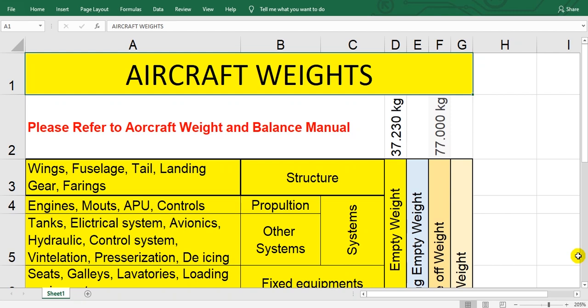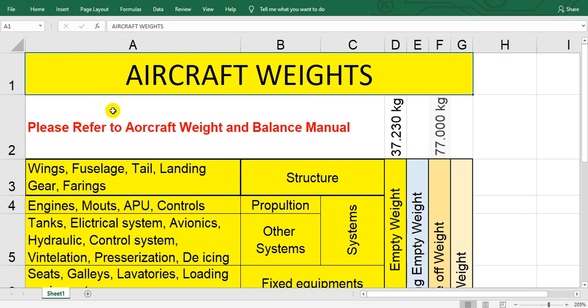Have a nice day everyone. This time I will speak about the aircraft weights. The aircraft has no one weight but many weights. I will speak short notes about these weights, but please refer to the aircraft weight and balance manual for your aircraft type.